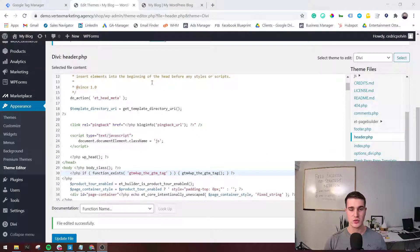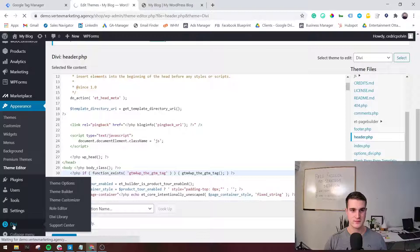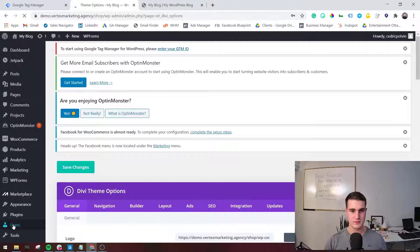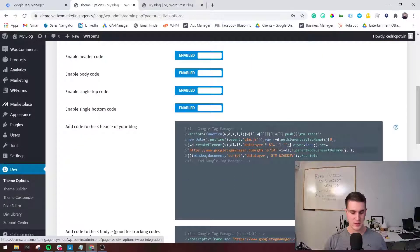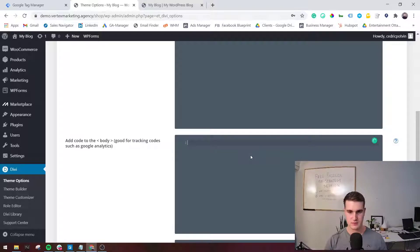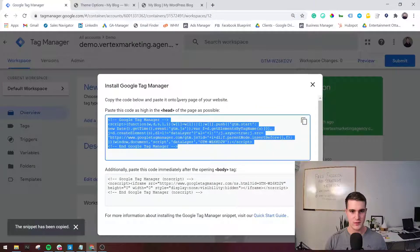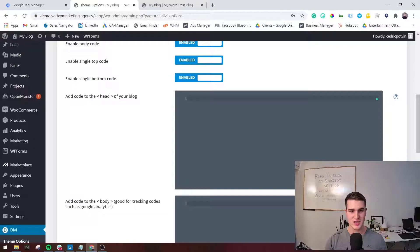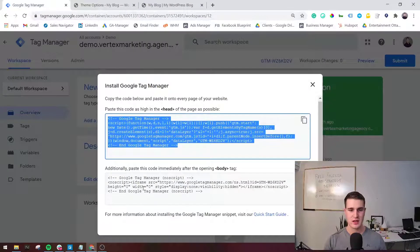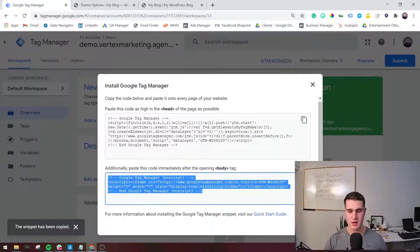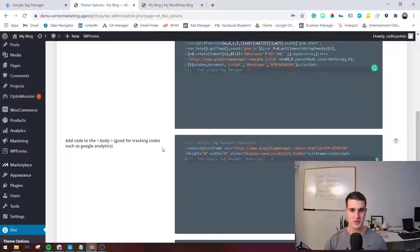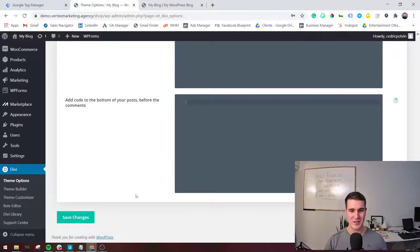Now let me show you how to install Google Tag Manager if you're using Divi as your theme — this one is really easy. Click on Divi, then Theme Options, and go to Integration. Go back to Google Tag Manager, grab the head code by clicking Copy. Paste it into the head section field in Divi. Then copy the body tag code and paste it into the opening body tag field. I much prefer this way of setting it up, but again, that's only for people using Divi.